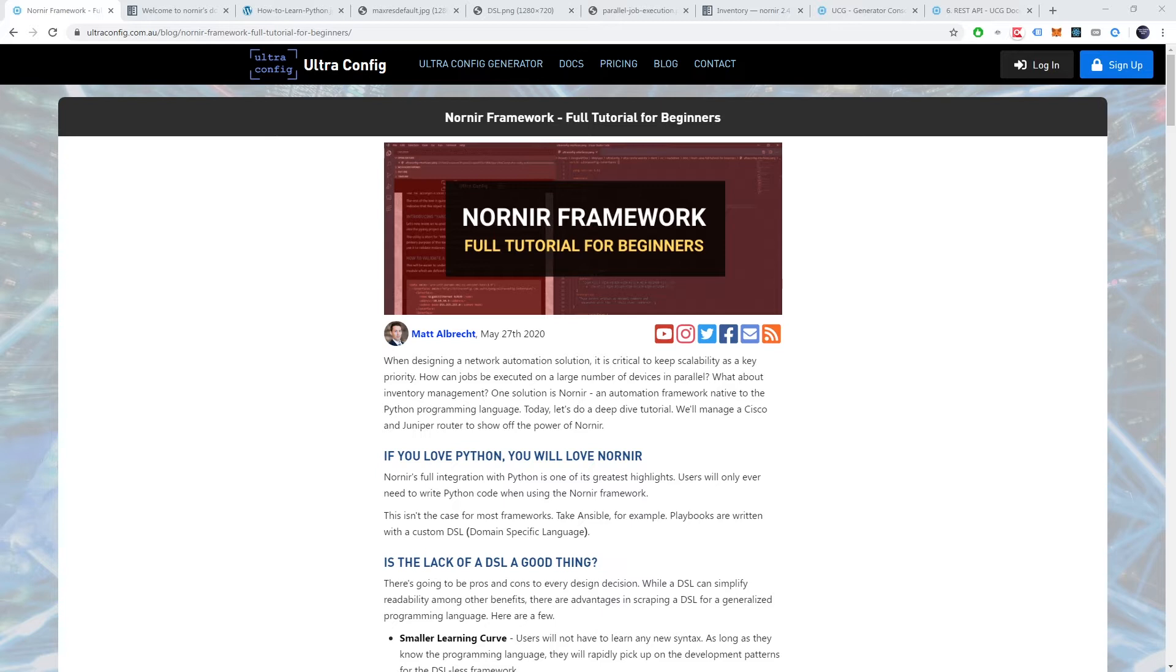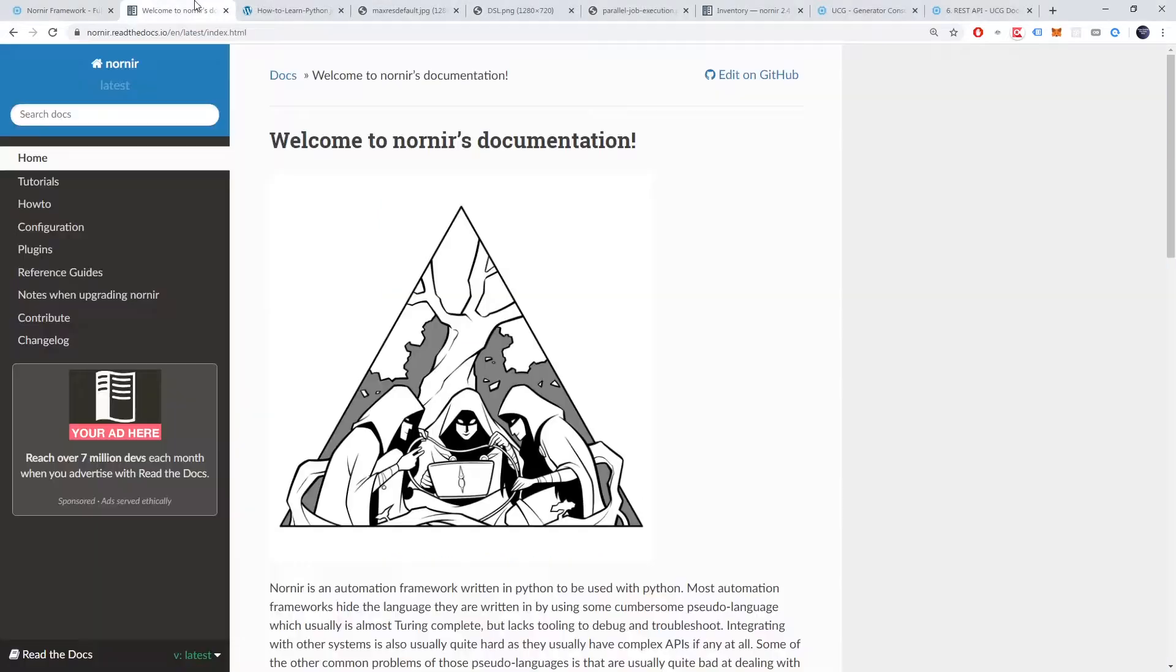When designing a network automation solution, it is critical to keep scalability as a key priority. How can jobs be executed on a large number of devices in parallel? What about inventory management? One solution is Nornir, an automation framework native to the Python programming language.